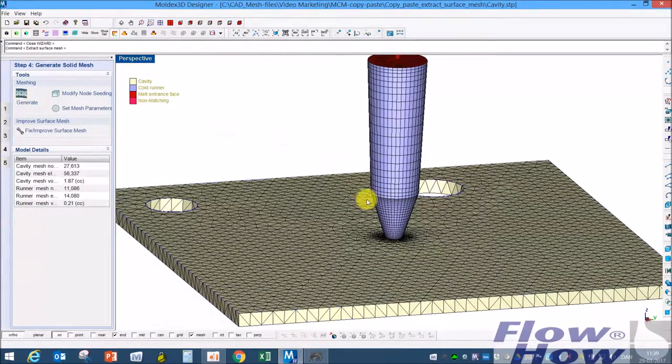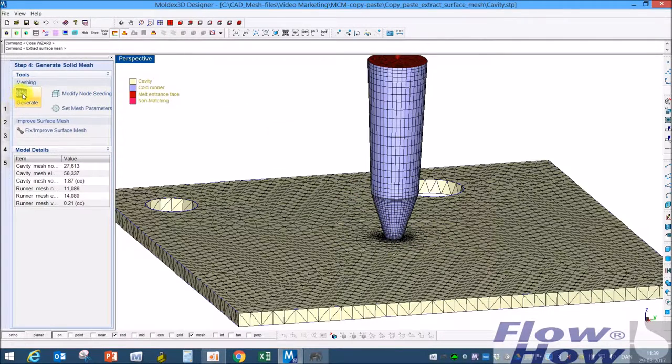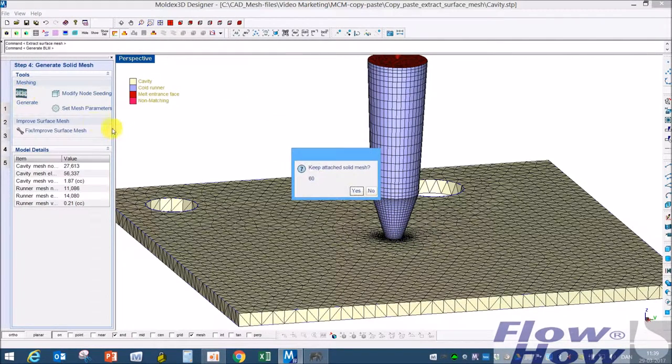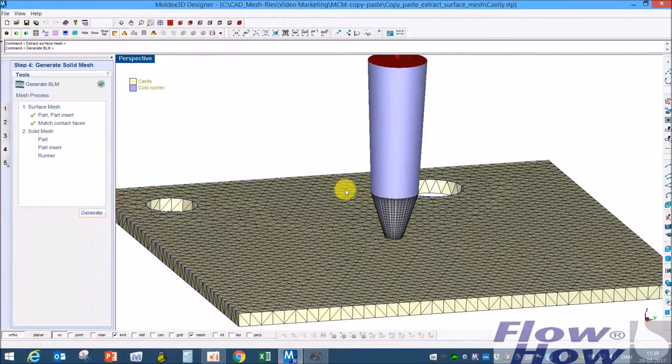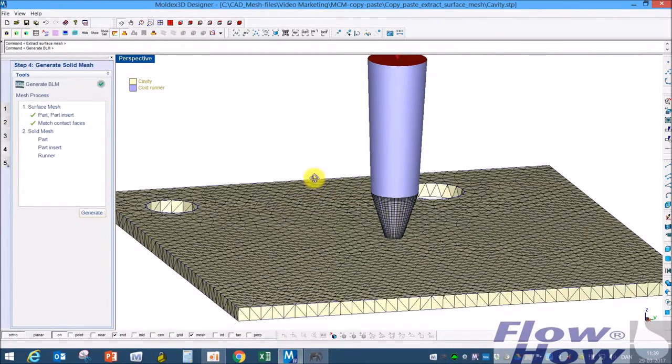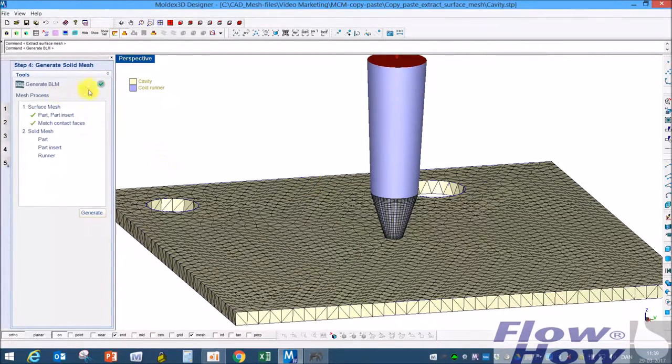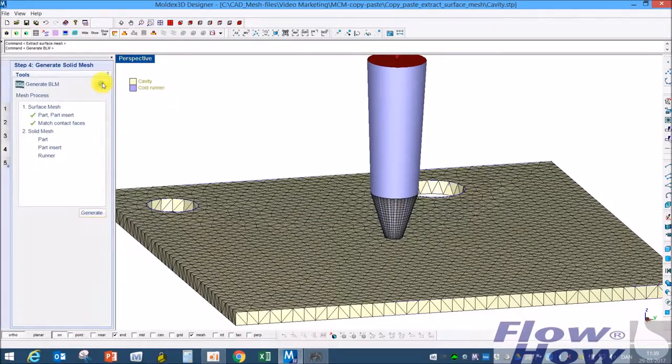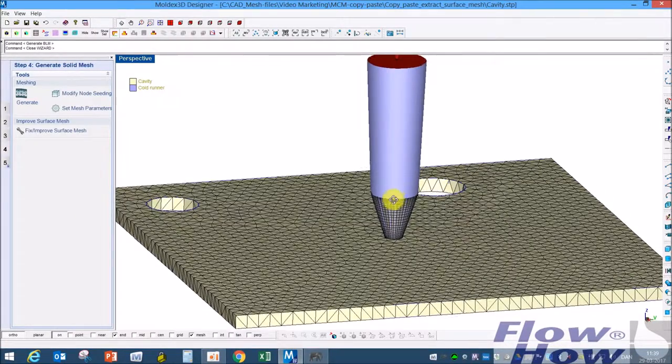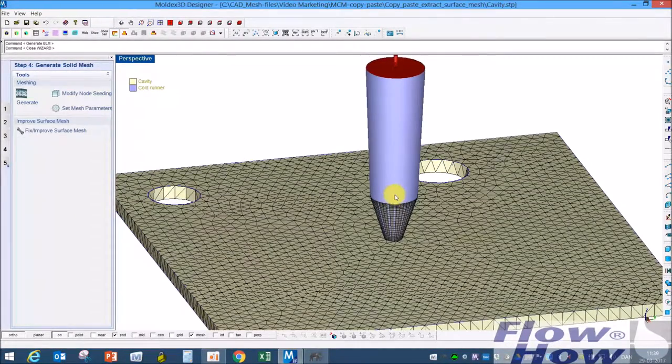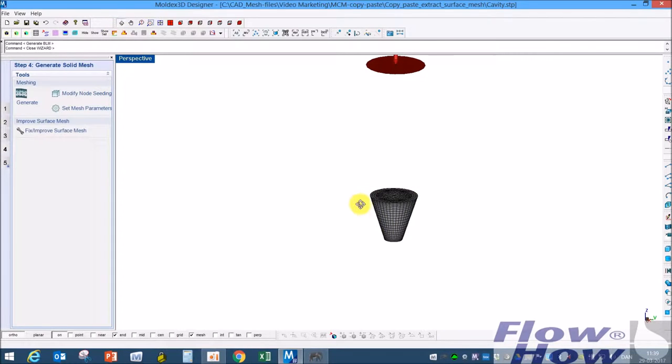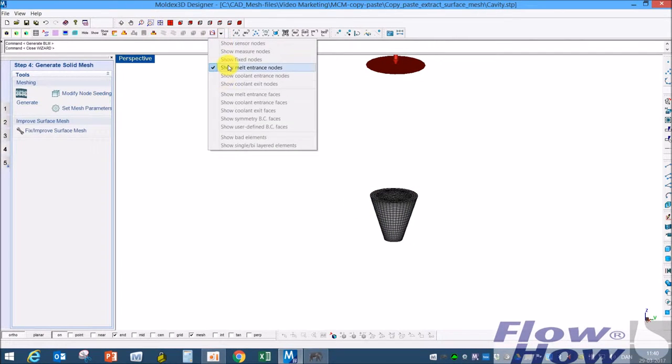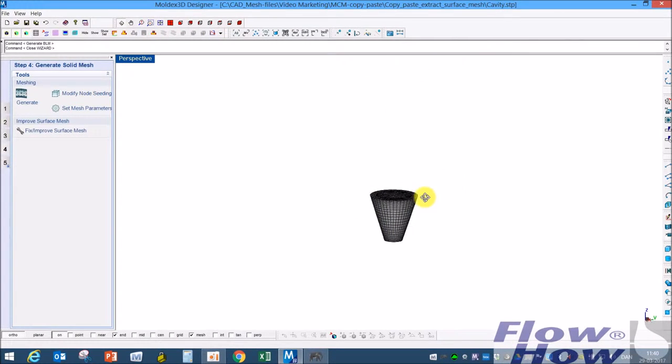Now I delete all solid mesh. Normally when I do that I just hit generate, keep this, keep attached solid mesh, no. Away with this one, away with the runner, with the melt entrance.